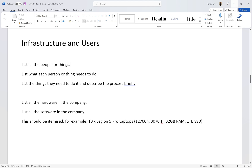List what each person or thing needs to do. For example, the owner needs to be able to put stuff online, interview people, message them, and so on. Also list all the hardware and all the software in the company — this is where your research is going to come in very handy.